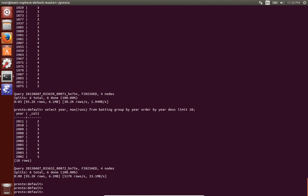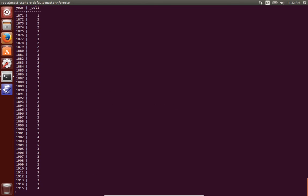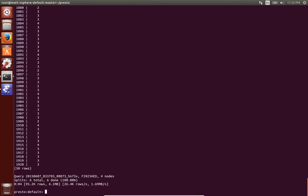And just to show how you can kind of just interactively explore the data in Hadoop, I chose the first 50 years. Here you can see it's very interactive and again this data is all in Hadoop.